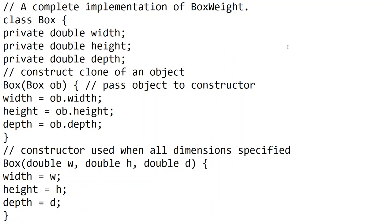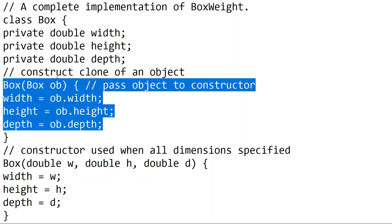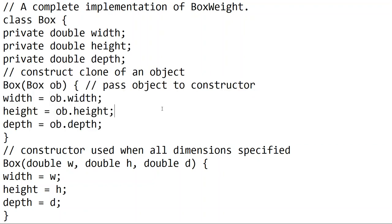In the Box class, we have three variables. All three variables are private variables — this is a double variable. Let's create a constructor in the Box. The constructor has a parameter — it's an object. We will select the width and height. This is our constructor.